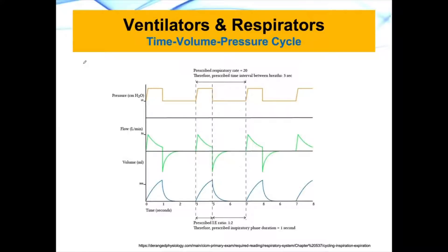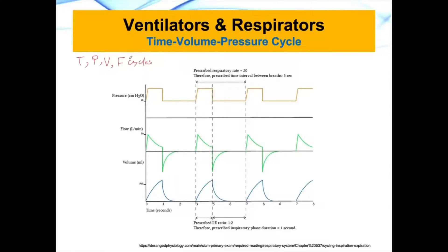I'm going to be looking at something called timing. We have pressure, we have volume, and we have flow cycles. If you recall from the previous slide, I talked that cycles are the things that will end the inspiratory phase.